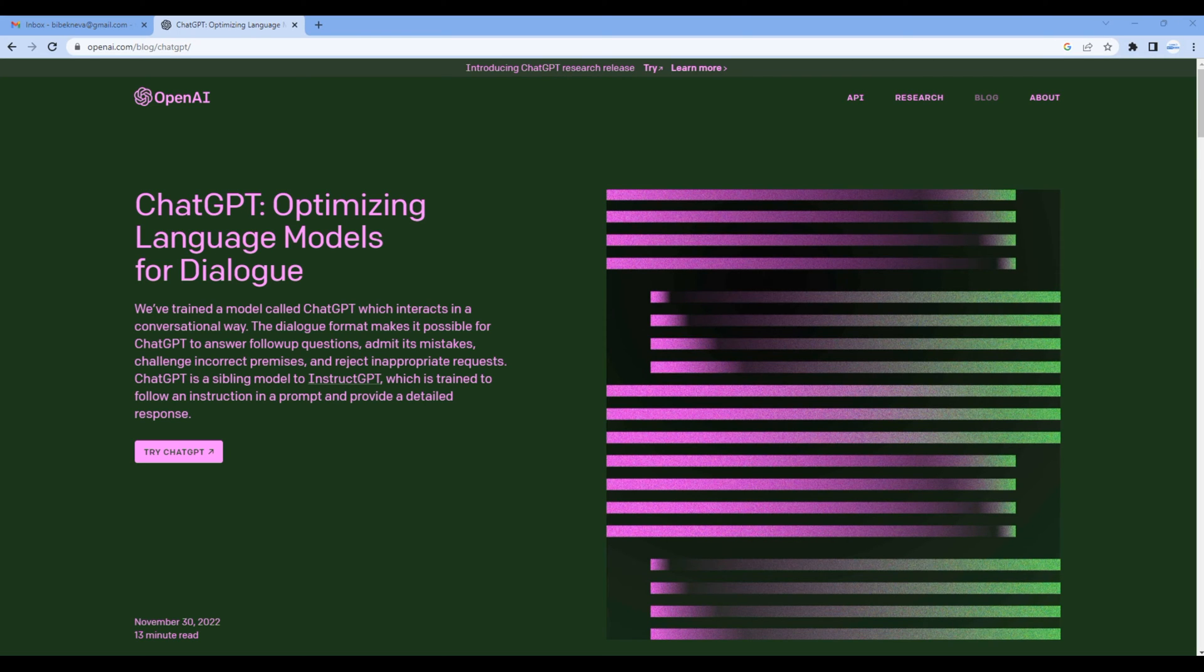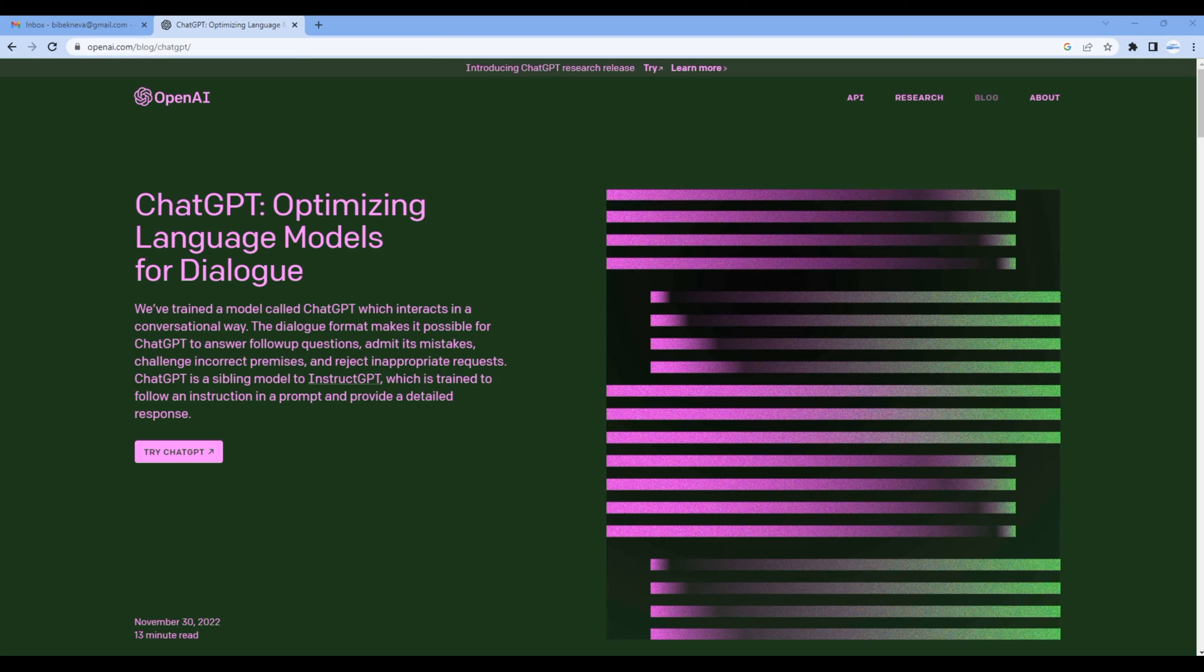This is the first episode and here we'll create a weather app using ChatGPT. ChatGPT is an AI or artificial intelligence chatbot developed by OpenAI and launched in November 2022.